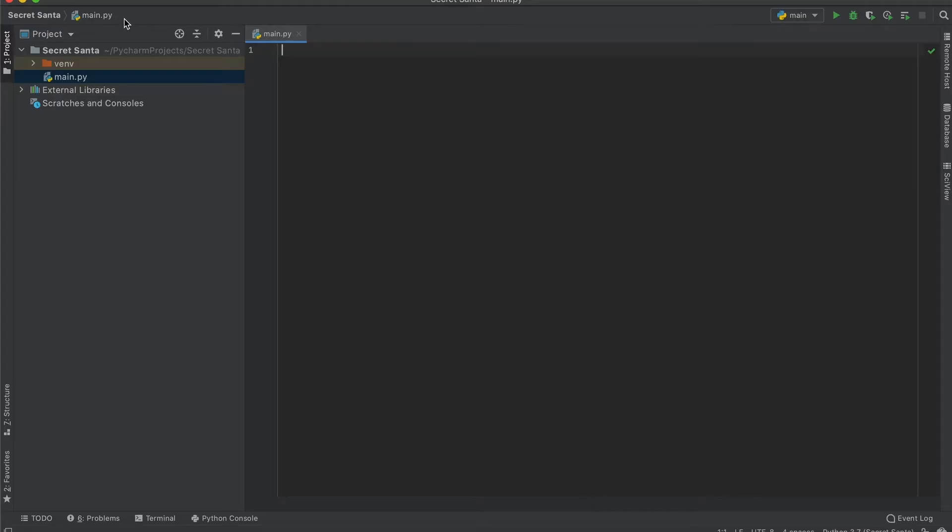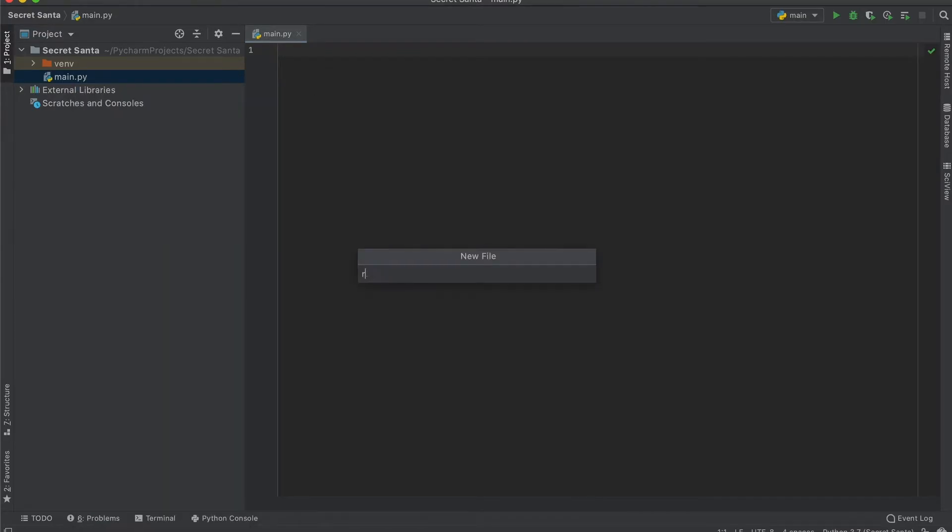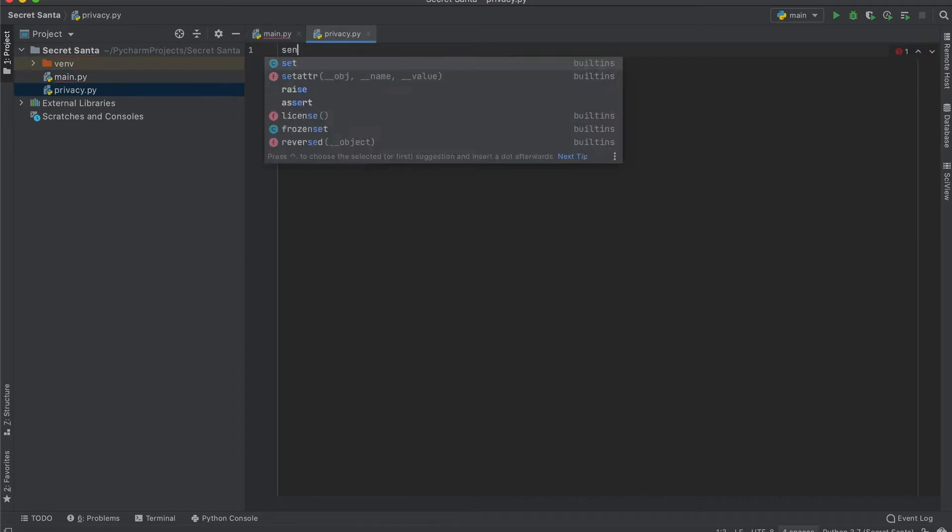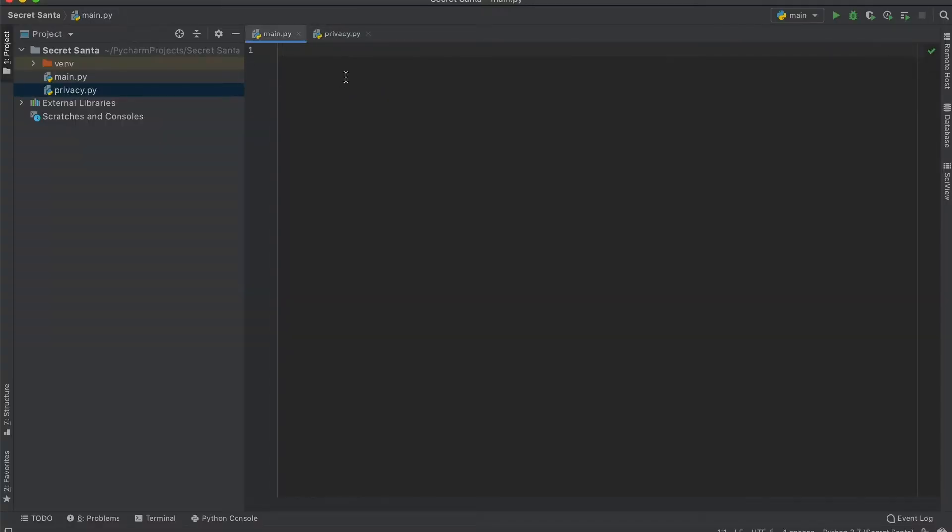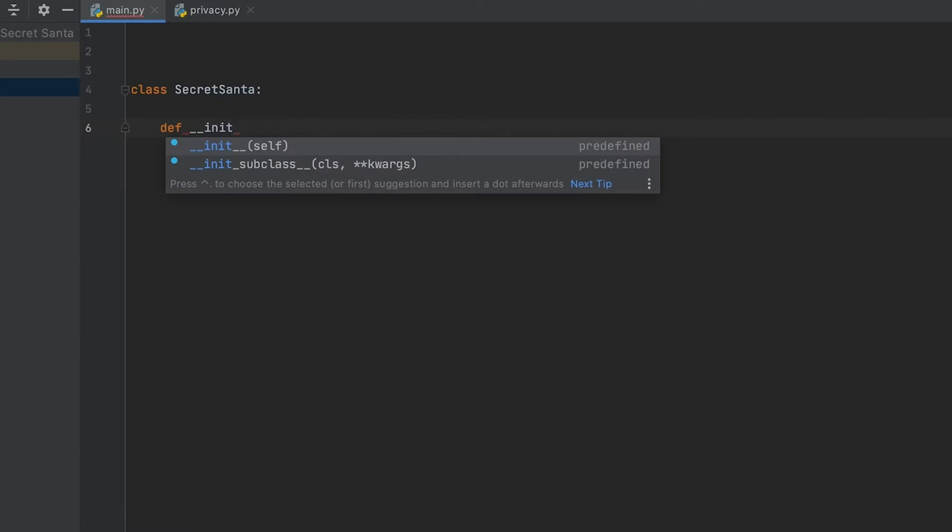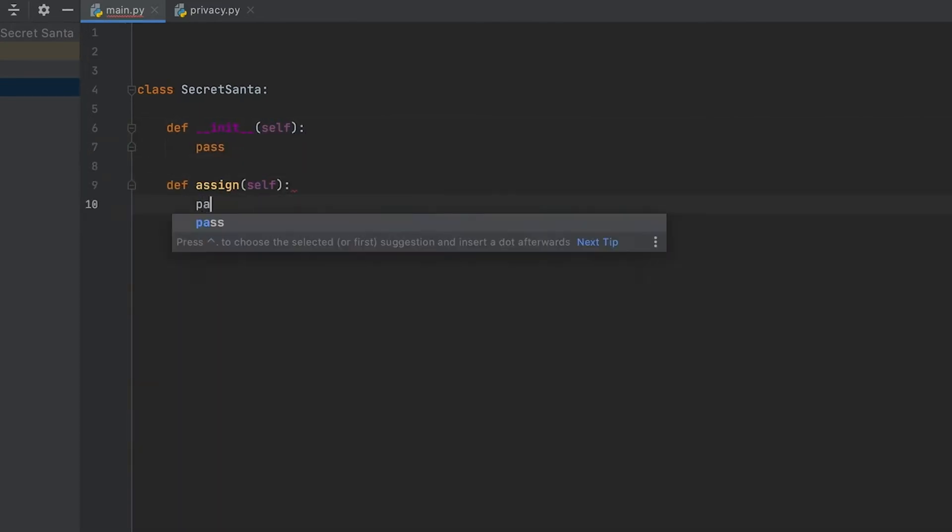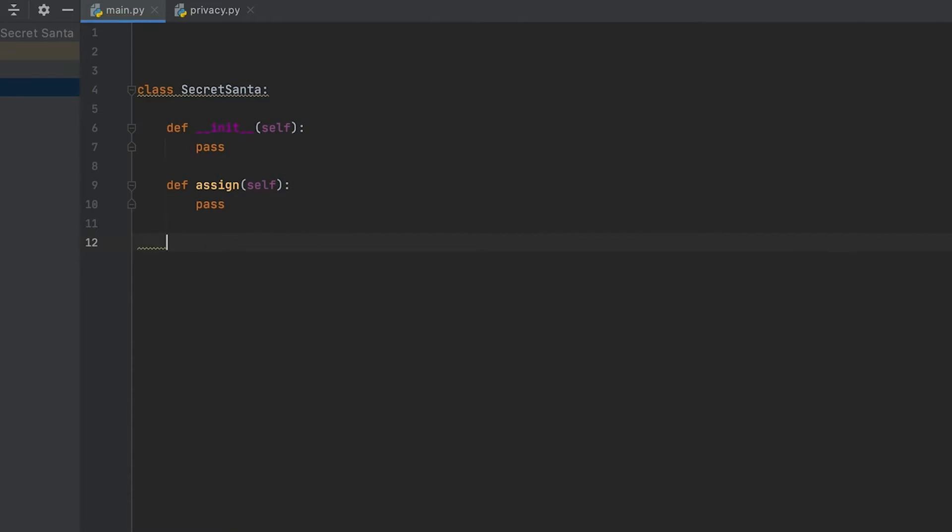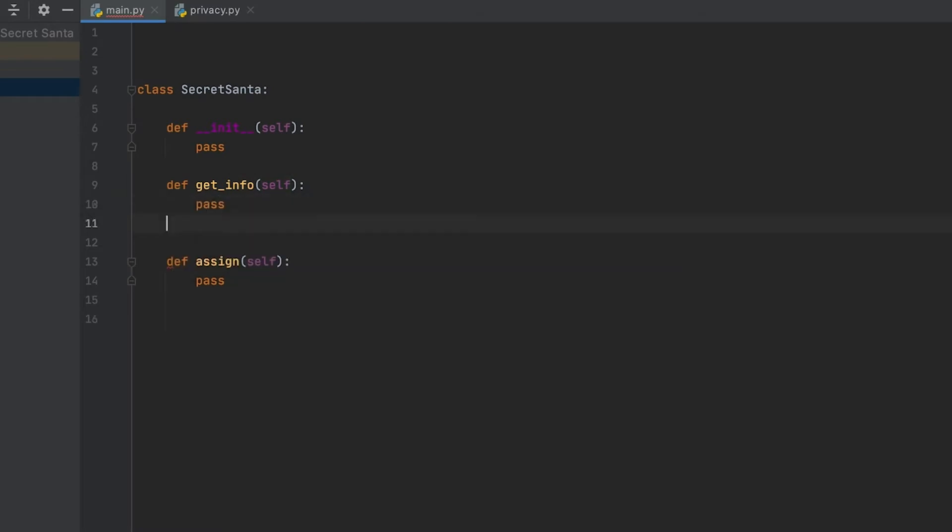Alright, so this walkthrough is going to be pretty self-explanatory. I'm just starting off by creating a privacy Python file, and it's going to have my Gmail and its password that I'm going to be using to send out all of these emails. Then I'm just going to continue by making the Secret Santa class. My class is going to have three main methods: it's going to have an assign method, a get info method, and a send emails method, and it's going to do exactly what we talked about.